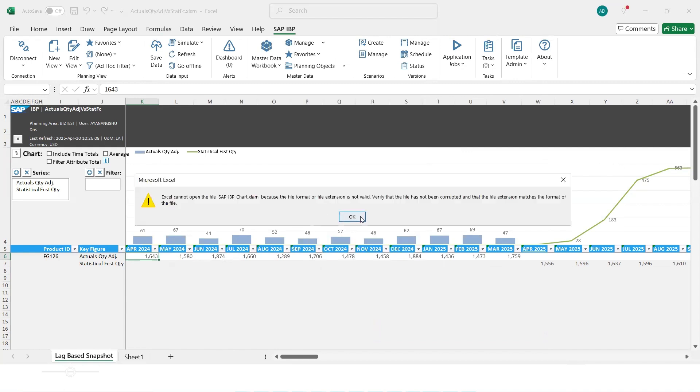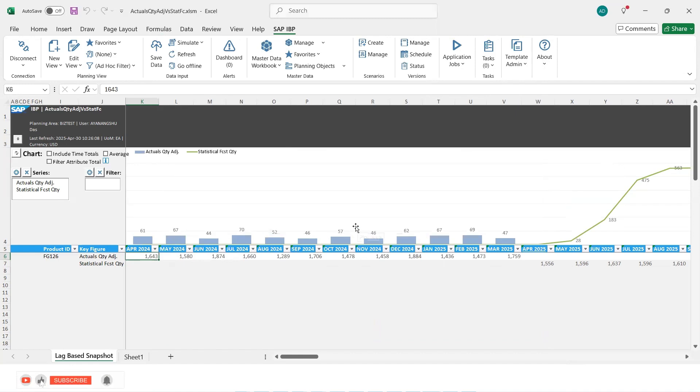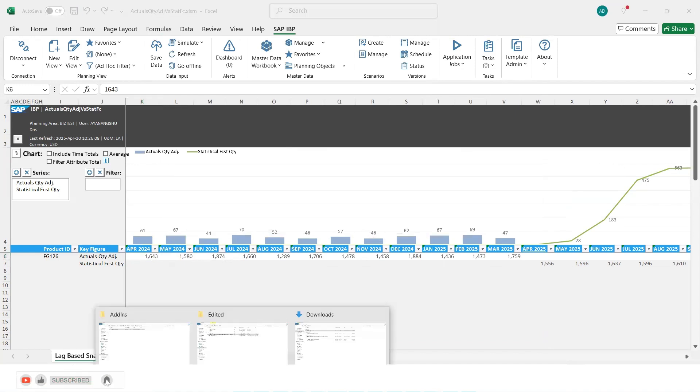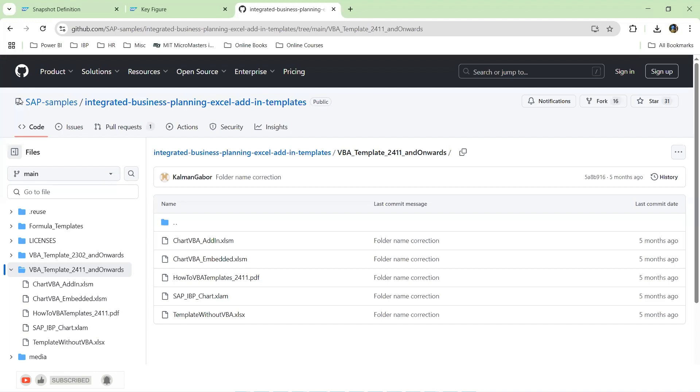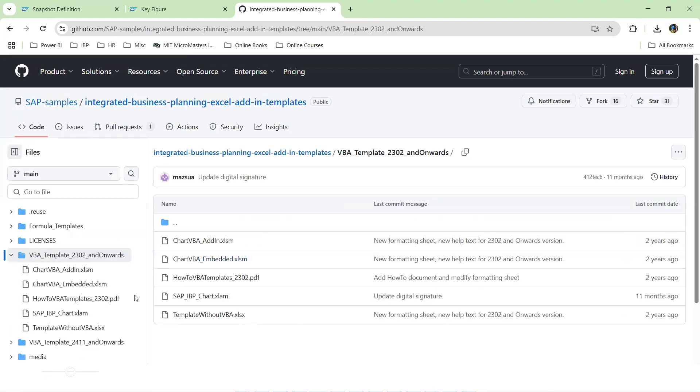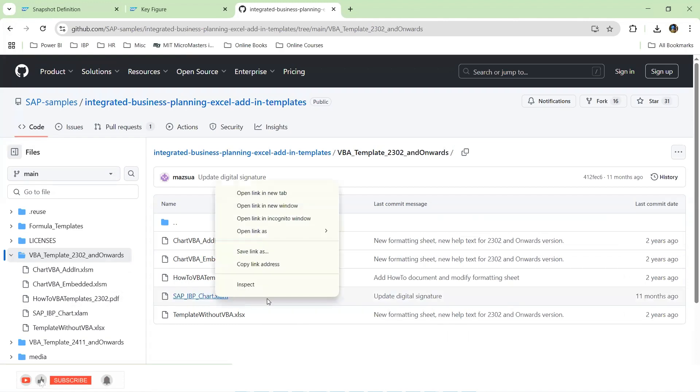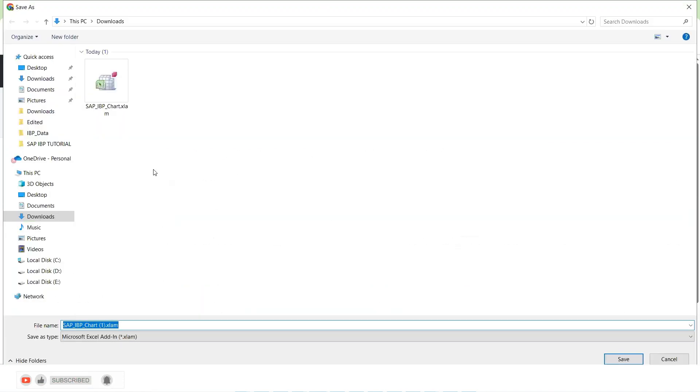If you get an error like this, then you should be looking for a proper compatible XLM file. So let's see if that is not working for you, then let's see if this works. So we'll download this